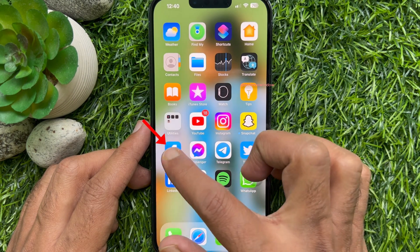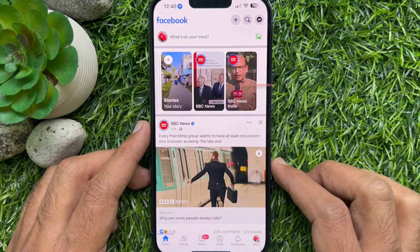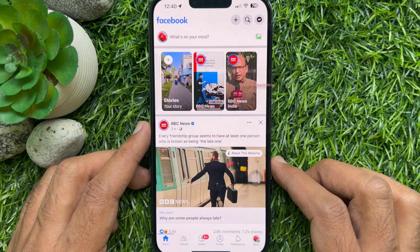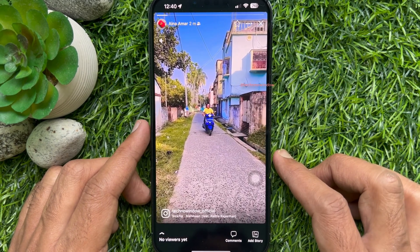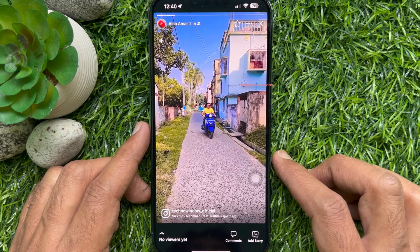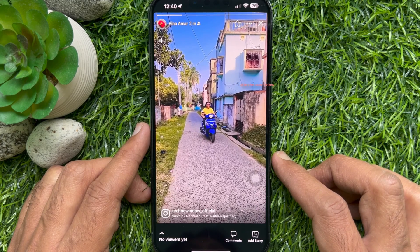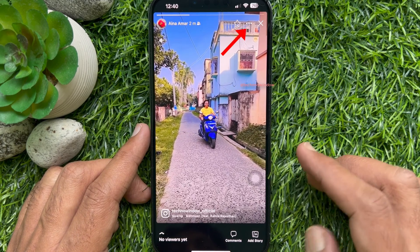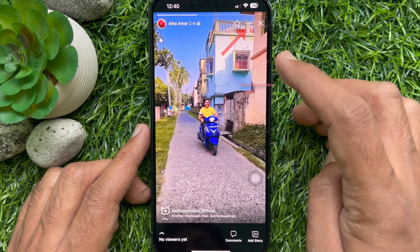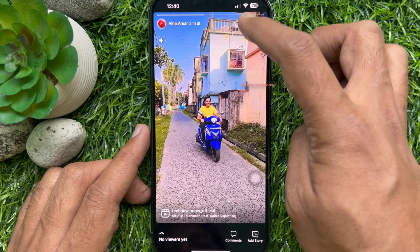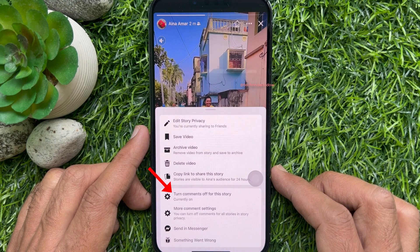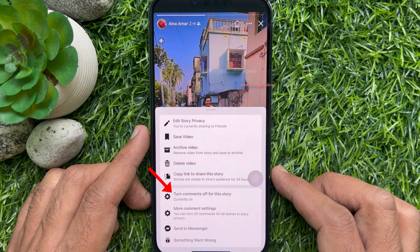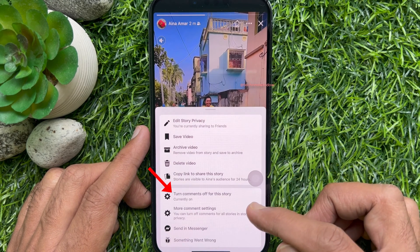First open the Facebook app. From the home tab, tap your story to view your stories. Then tap the three dots on the top right.